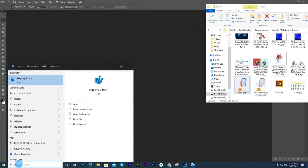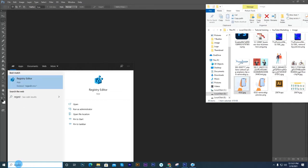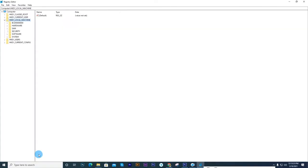First, in the Start menu, either in the Run box or the Search box, type Regedit and press Enter to get the options.